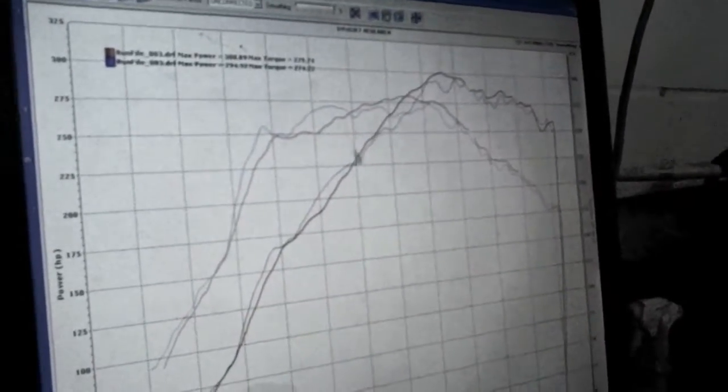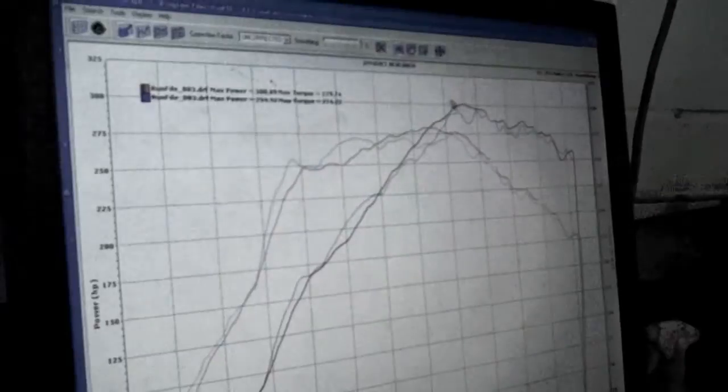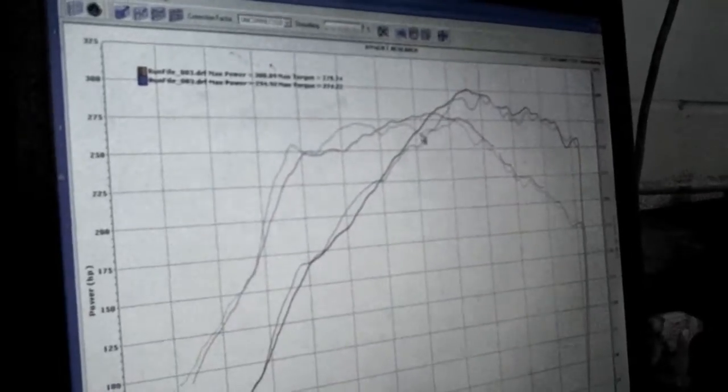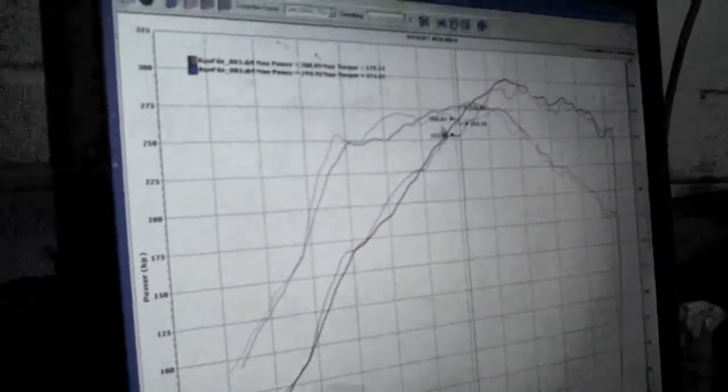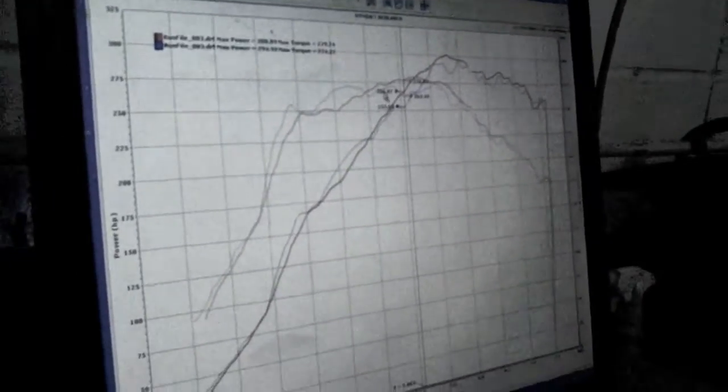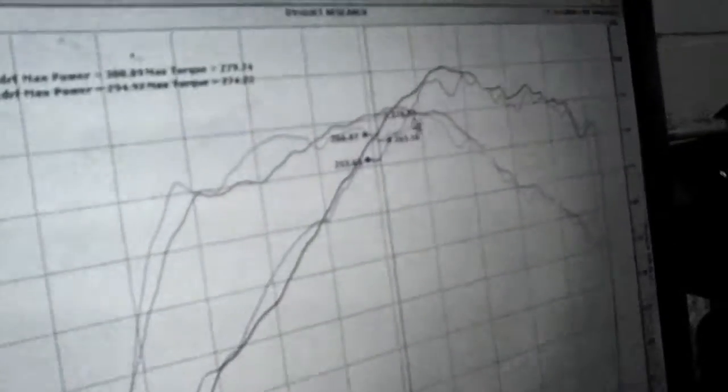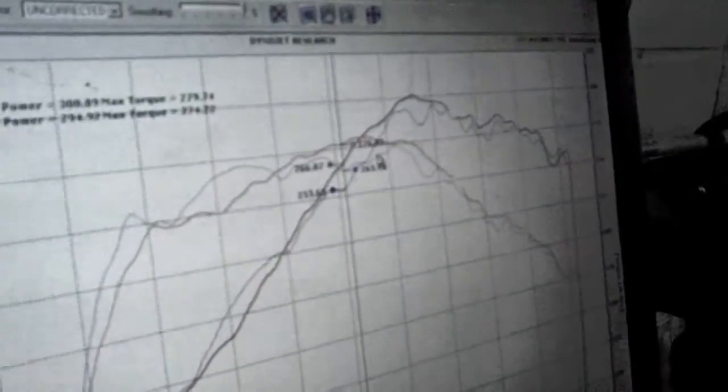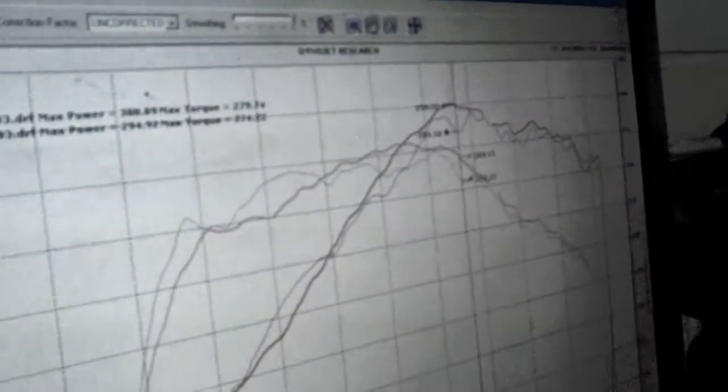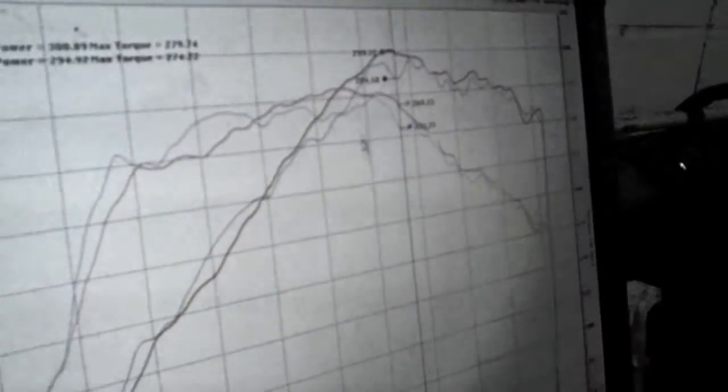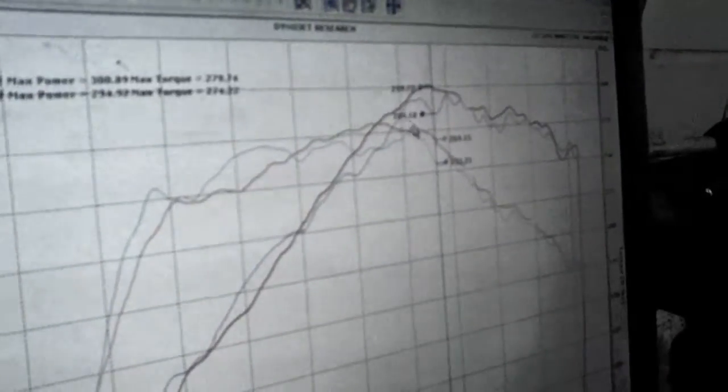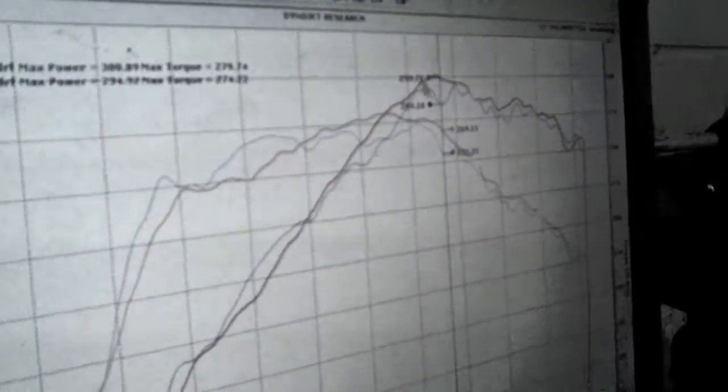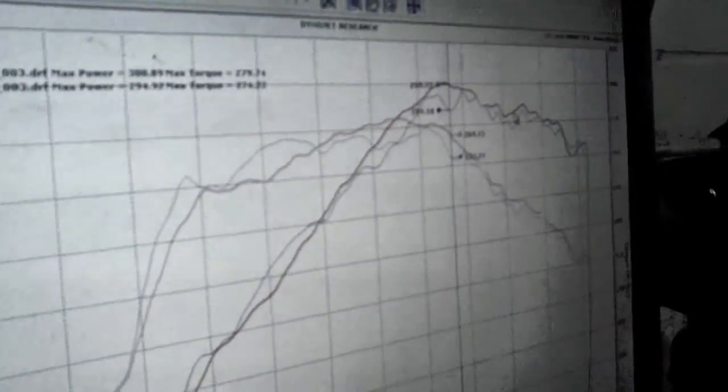But from 4,500 on F23s really making some good power. So here we're looking at 13 horsepower difference, 13 pound-feet of torque up top. By 5,800 RPMs we're looking at the same thing about 13 horsepower.